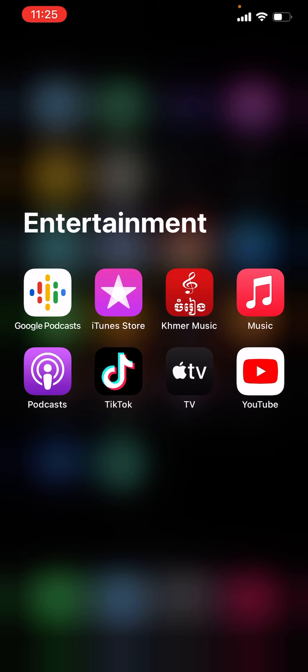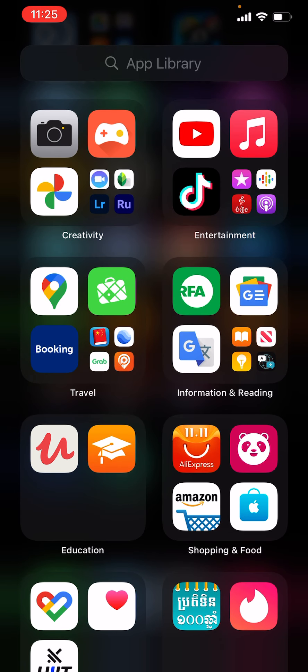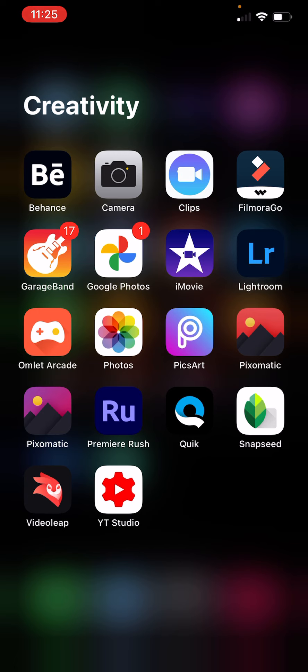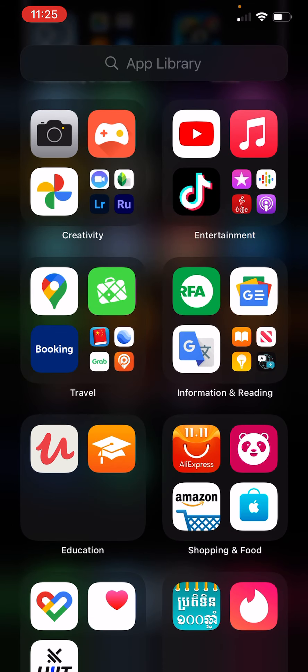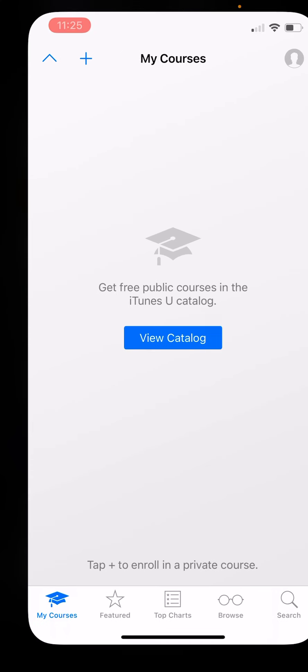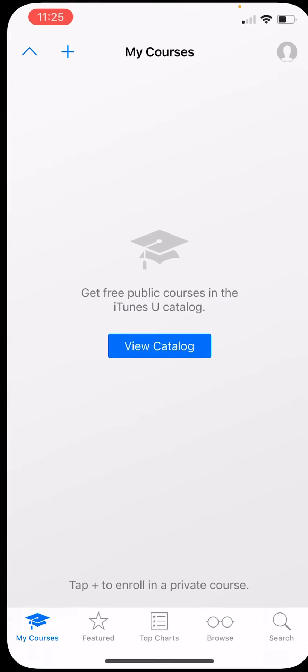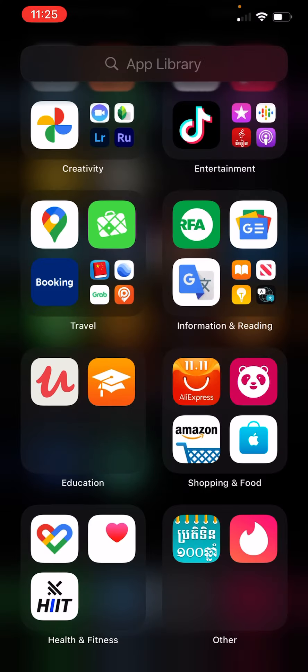Like care, entertainment, and like connectivity. And some creativity is about photo and video studio, something like that. And education, you can see the app in the education.